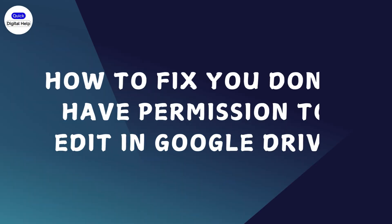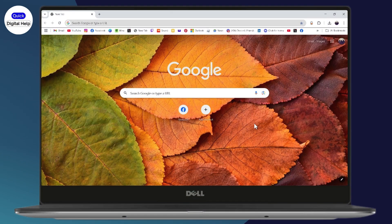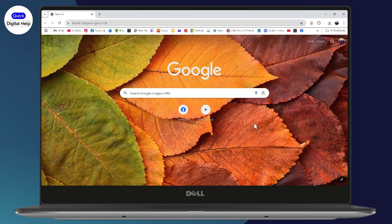How to fix 'you don't have permission to edit' in Google Drive. If you want to fix this issue, what you need to do is simply open up your browser at first.